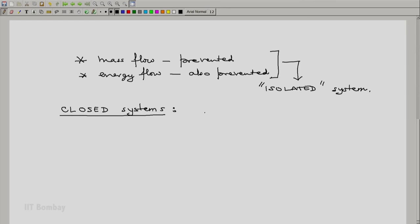Closed systems are important because they are simple to study — we do not have to worry about mass coming in and going out. The laws of thermodynamics will be derived and studied for closed systems first, and then transformed so that they are applicable to open systems. So, henceforth, till about halfway or slightly more than halfway through the course, we will essentially be looking at closed thermodynamic systems, and then we will convert these laws into appropriate form applicable to open thermodynamic systems.